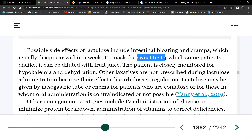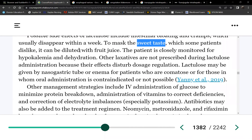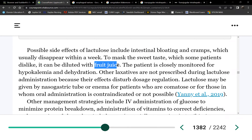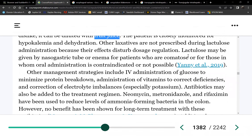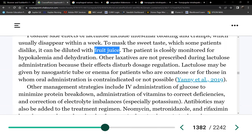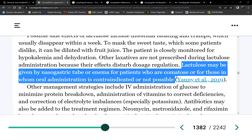Lactulose has a weird taste. You can mask it with juice or any low-sodium drink. If the patient can't tolerate it by mouth, the doctor may order it through a nasogastric tube. Lactulose is critical because it's the only way to get rid of ammonia when there's no functioning liver. If the patient refuses oral lactulose and no NG tube, alternatives include non-absorbable antibiotics such as neomycin, metronidazole (Flagyl), or rifaximin — given by mouth to help eliminate ammonia.